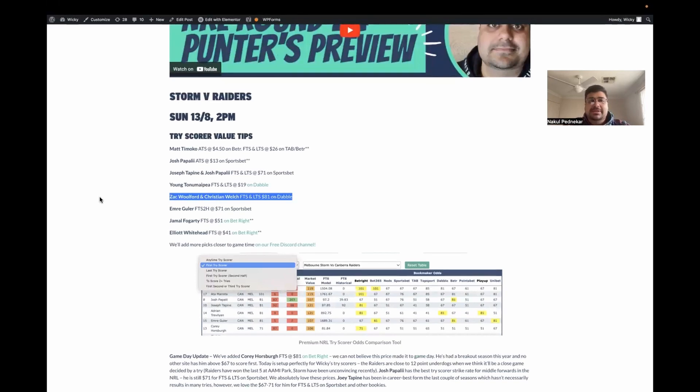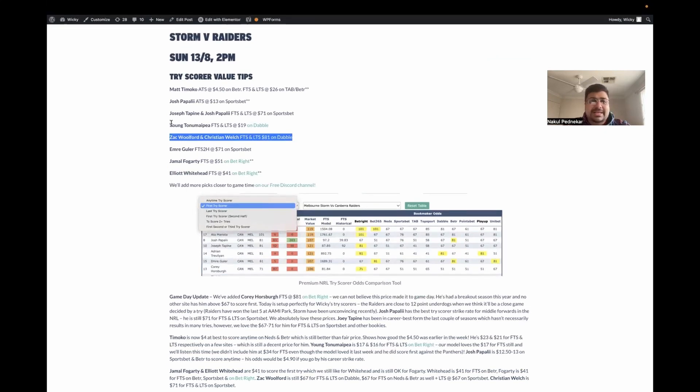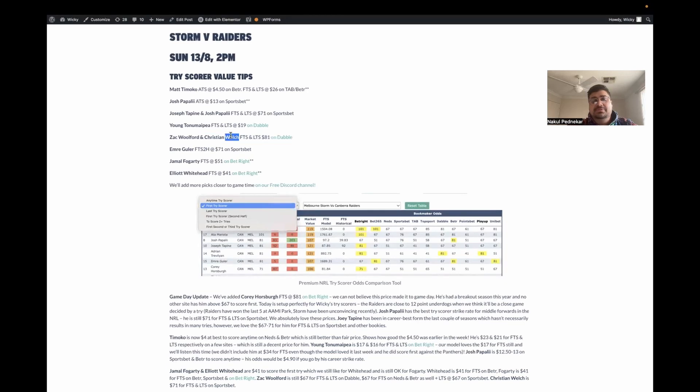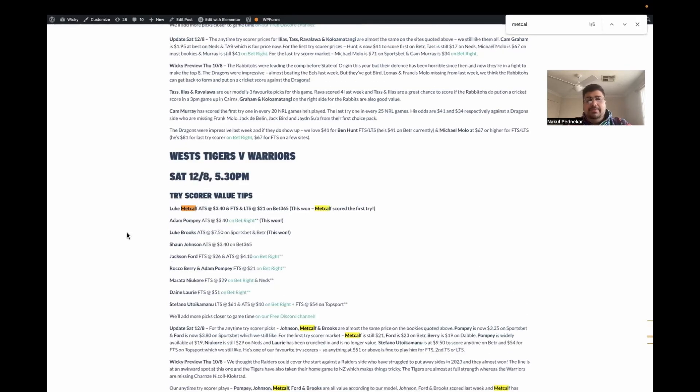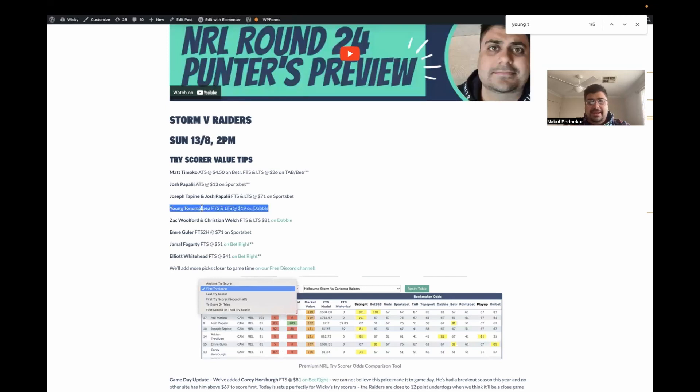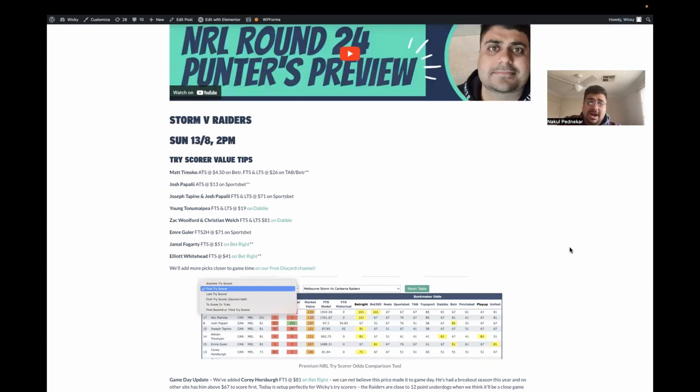Christian Welsh, first try scorer at $81 in Storm vs Raiders. The Storm were big favorites. I think Harry Grant put him over close to the line. I think a few of the guys in our group won more than five grand, which was ridiculous. The other couple were Luke Metcalf, running half from the Warriors, who scored the first try at $21. And in the same game we tipped Christian Welsh at $81, we also tipped the last try scorer, Youngton of Pay at $44.